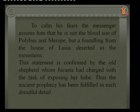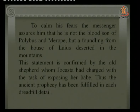To calm his fears, the messenger assures Oedipus that he is not the blood son of Polybus and Merope — the taken-for-granted mother — but a foundling from the house of Laius, deserted on the mountain. This is confirmed by the old shepherd whom Jocasta had charged with exposing her baby. Thus the ancient prophecy had been fulfilled in each dreadful detail.